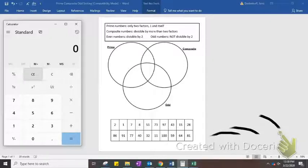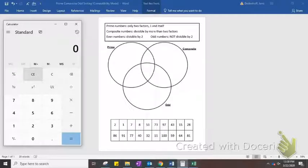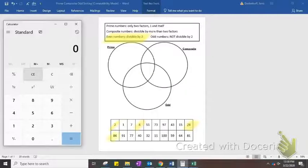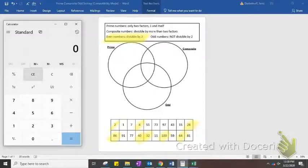Let's go ahead and sort these numbers here at the bottom. We can start by identifying which ones are even and highlight those in yellow. 2 is even because it's divisible by 2. 8 is even because it's divisible by 2. 28 is even because it's also divisible by 2. 86, 40, 32, 100, 64 — these are all even numbers because they are divisible by 2, and you could plug them into a calculator to check.